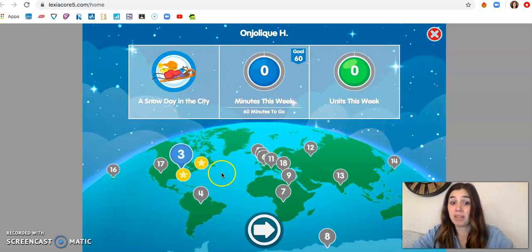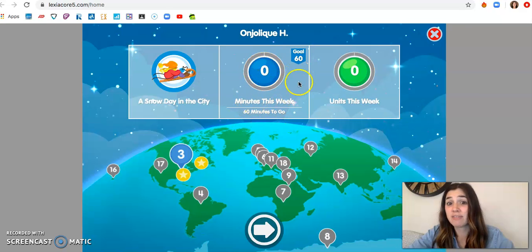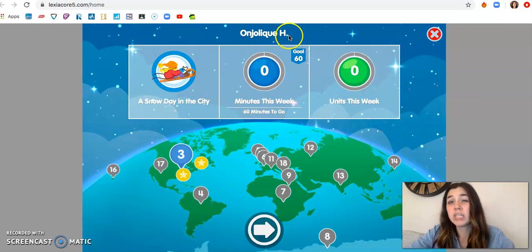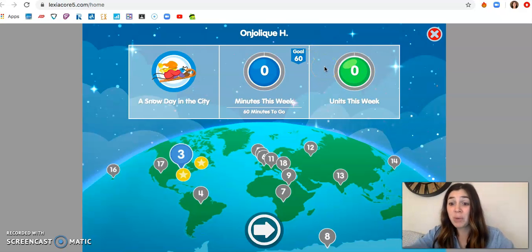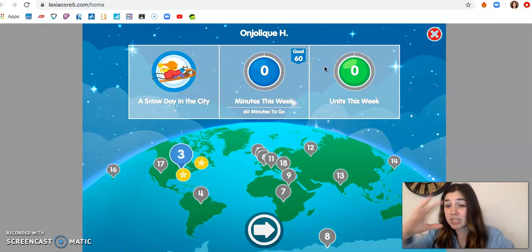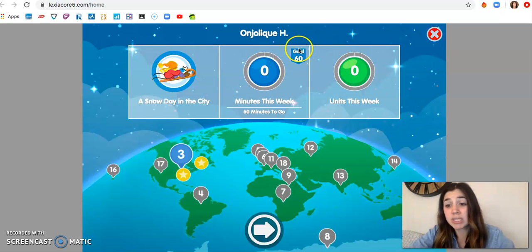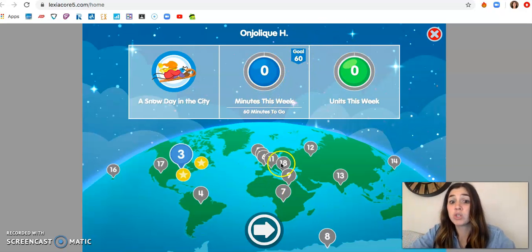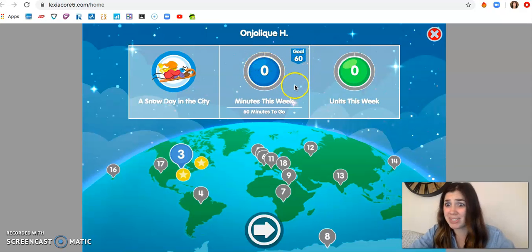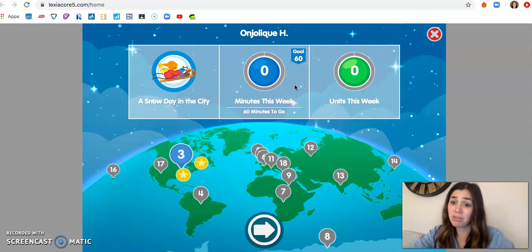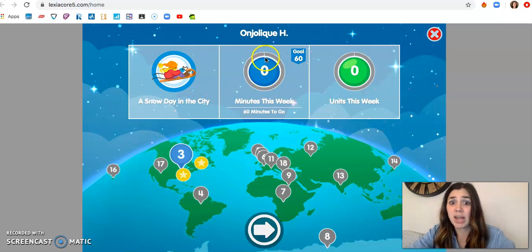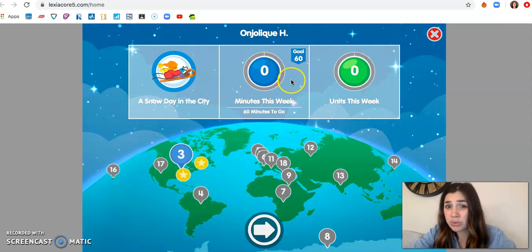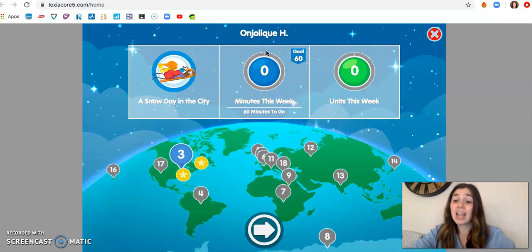This tells you the level you're on. And it tells you how many minutes you have left to go this week. So if you see here, Anjali's goal is 60 minutes. Most of you have the goal of 60 minutes. It varies between kids, but most students have 60 minutes of a goal. So, Mom, you don't feel like you have to get 60 minutes in one day. That would be a lot of screen time on your computer or Chromebook or iPad.